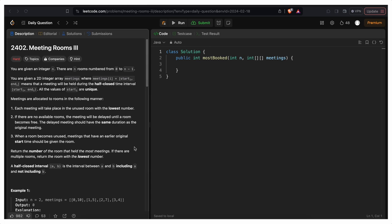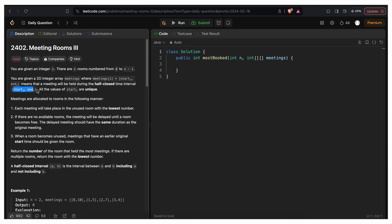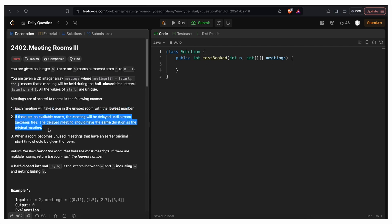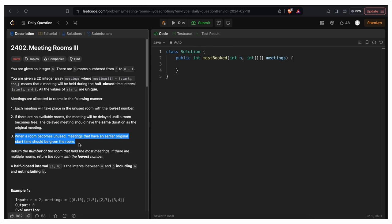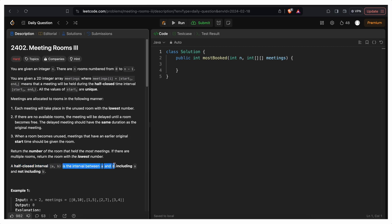Now let's read the problem statement. You are given an integer n. There are n rooms numbered from 0 to n-1. You are given a 2D integer array meetings where meetings[i] contains start_i and end_i, meaning that meeting will be held during the half-closed time interval [start_i, end_i) where end_i is not included. All values of start_i are unique. Meetings are allocated to rooms in the following manner: each meeting will take place in the unused room with the lowest number. If there are no rooms available, the meeting will be delayed until a room becomes free. The delayed meeting should have the same duration as the original meeting. When a room becomes unused, meetings that have an earlier original start time should be given the room.